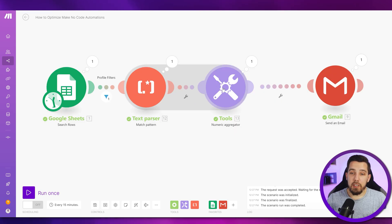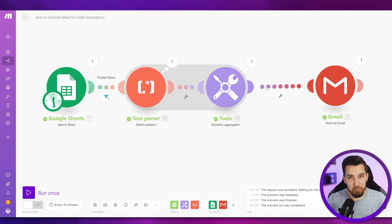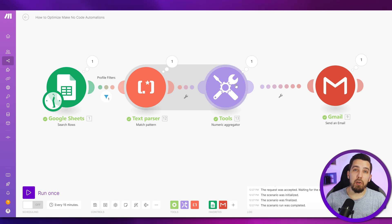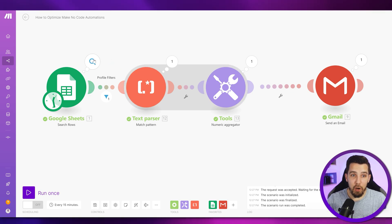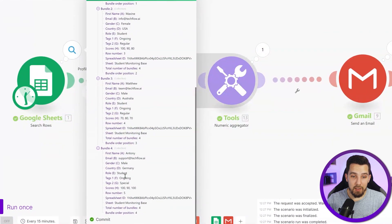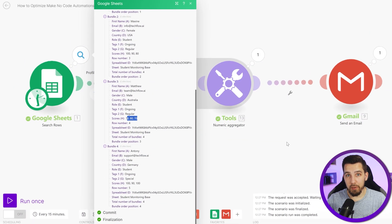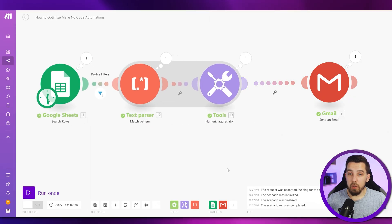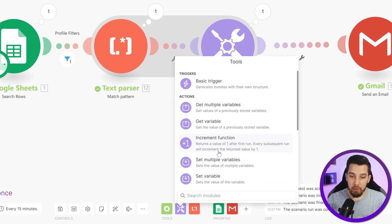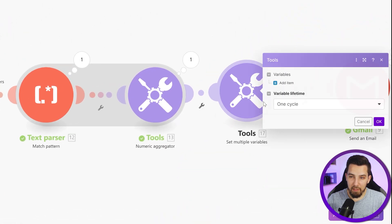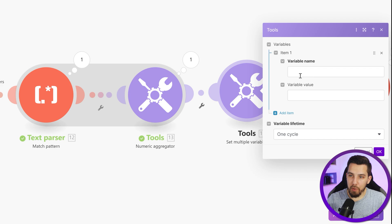Theoretically you could replace this combination with the average function and use it directly in the email module, getting down to just two operations. The problem is that Google Sheets outputs values as string type, and the average function does not work with strings. So you would need a workaround using the set multiple variables module.